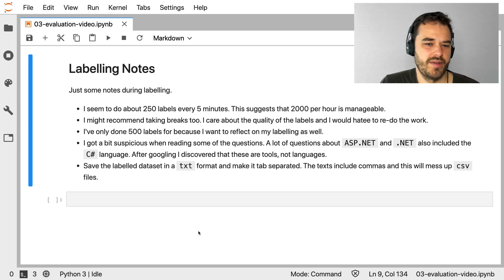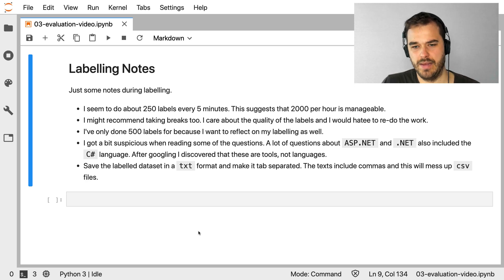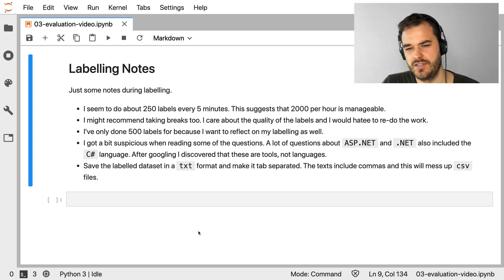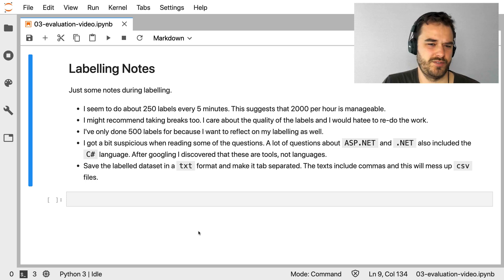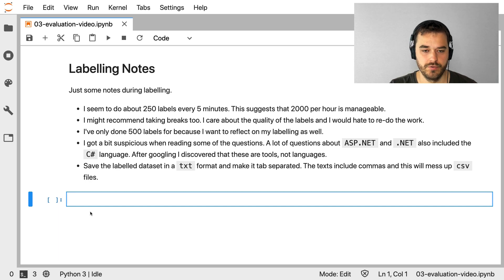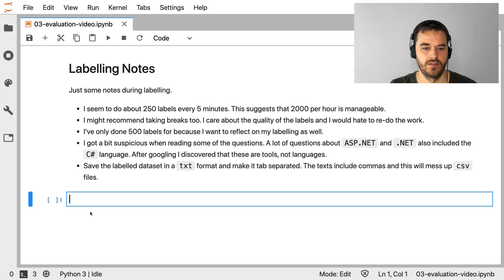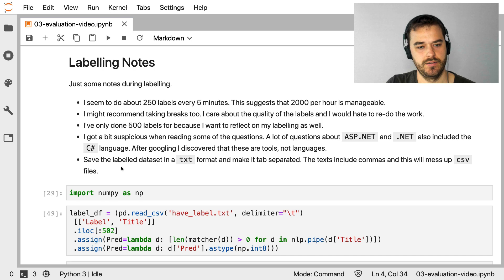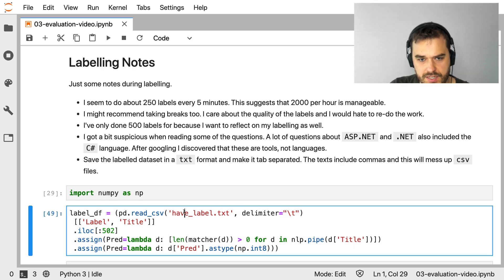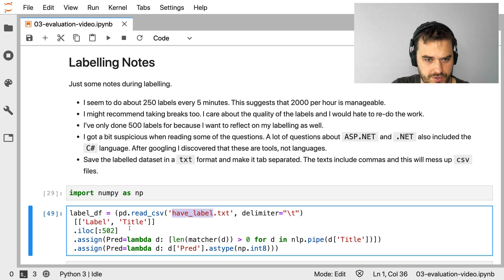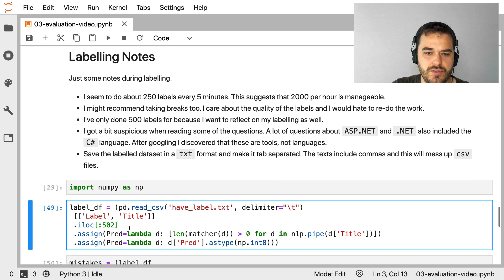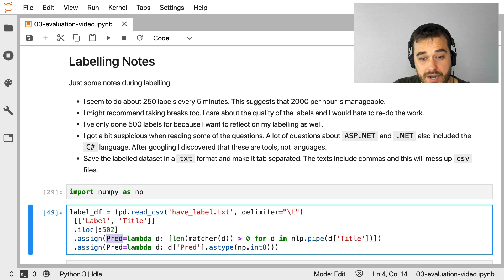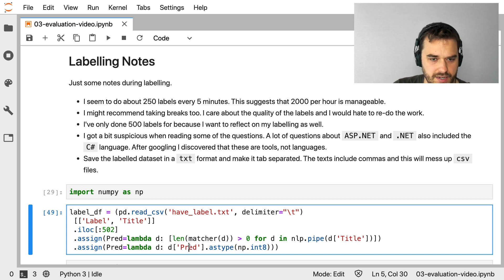So in this example, I can definitely imagine that a third party who is less involved in the application of the problem, that they're missing some context. And context in this case is very valuable, and perhaps even needed to solve the problem the right way. Labeling might sound very boring, but in reality it should be seen as an exciting way to learn about the problem. And this is just one example. Getting this stuff right is very, very important. Another thing that might be worth mentioning is that you probably want to save the label dataset in a TXT format and make it tab separated. The texts in this dataset include commas, and this will mess up CSV files big time. So with these notes out of the way, what I'm going to do now is load up the dataset and just run some statistics by it and see if I can learn some things.